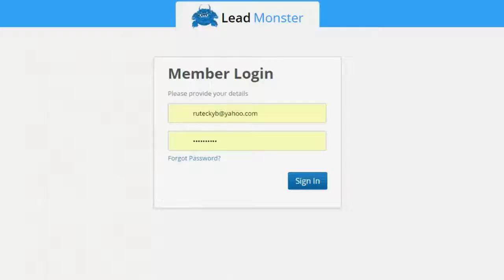Hey guys, Brett here, and today I'm taking a look at LeadMonster. So what exactly is LeadMonster? LeadMonster is a web-based software that allows you to create pop-ups that you can then put on your own website or your own web pages.